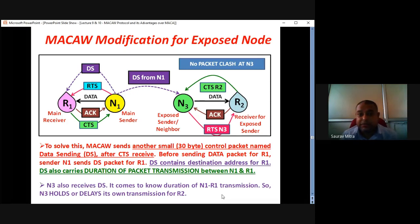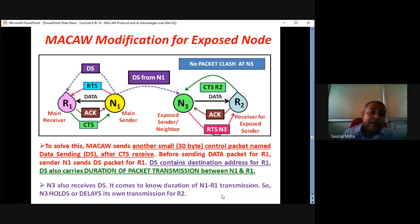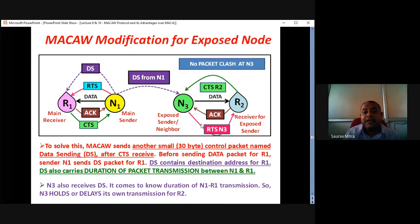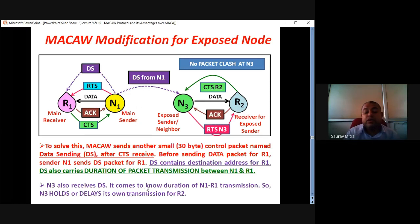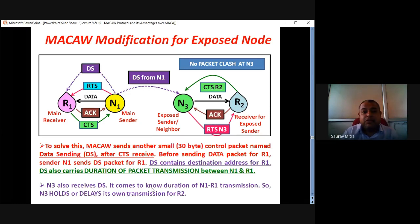In the previous MACA case, N3 was getting confused because the CTS packet from R2 was lost, and its BEB counter was getting incremented unnecessarily due to packet clash at N3 between data from N1 and CTS from R2. In MACA-W, because of DS, N3 holds transmission as long as N1-R1 is going on. After N1-R1 communication is over, N3 and R2 form a pair through RTS, CTS, data exchange, and acknowledgement. So there is no packet clash at N3, no unnecessary BEB counter increment, and N3-R2 communication takes place smoothly.